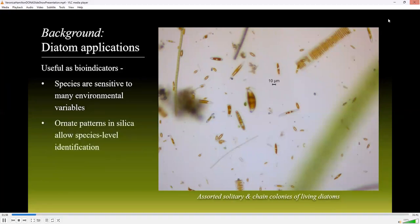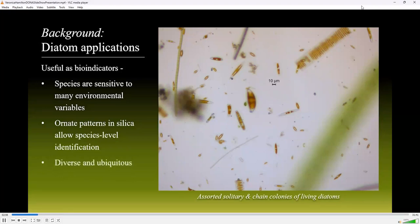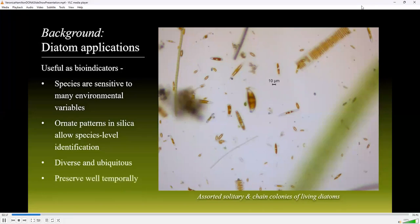Thankfully, diatom cell walls are ornamented by intricate and striking patterns in the silica, which is one metric we can use to help with species-level identification. Diatoms are diverse and ubiquitous, with the estimated number of species ranging broadly from 20,000 to a possible 2 million species found globally. Not only are they easy to find, but diatoms preserve well over time, which makes for great taxonomic records in sediment cores.